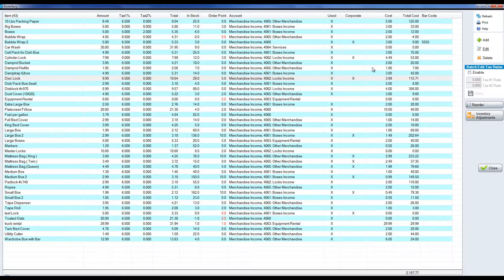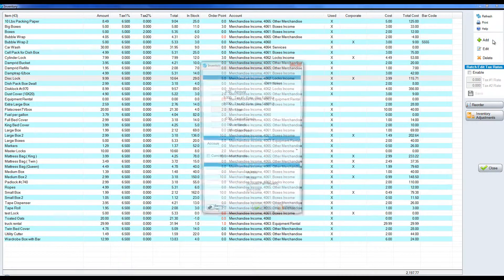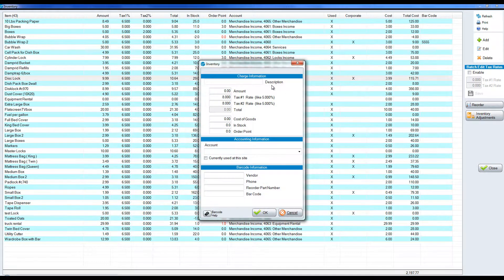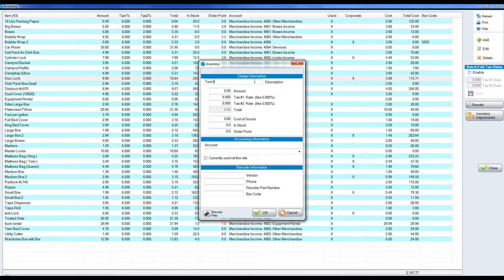In terms of creating an item or items we're going to click add on the right hand side and put in a description. So we'll call this item test item. It could be boxes, locks, anything that you sell.